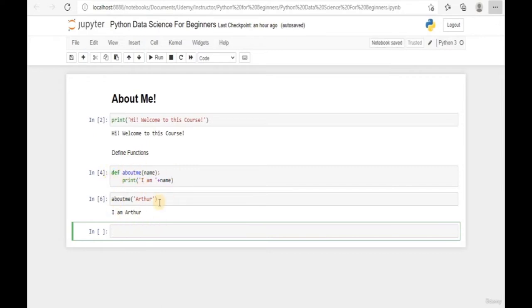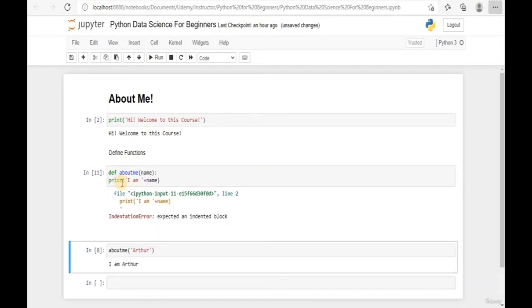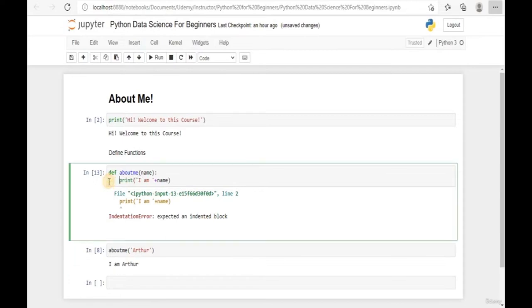Enter a new line and call the function 'about_me' with my name as the parameter. Run the function with Shift+Enter and the function has been properly executed. Now, regarding indentation - this function has been properly indented. If we remove the indent and run it, Python will return an error telling us this line is supposed to be an indented block. We need proper indentation for Python to execute correctly.